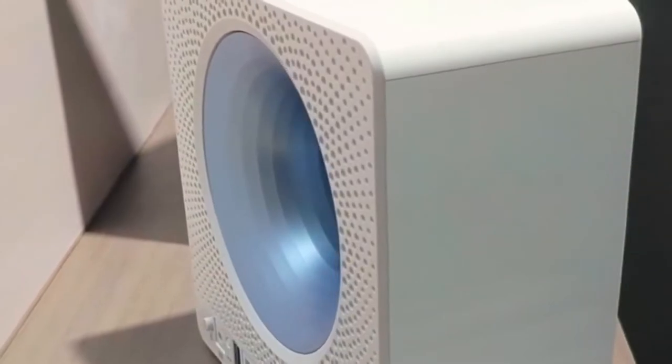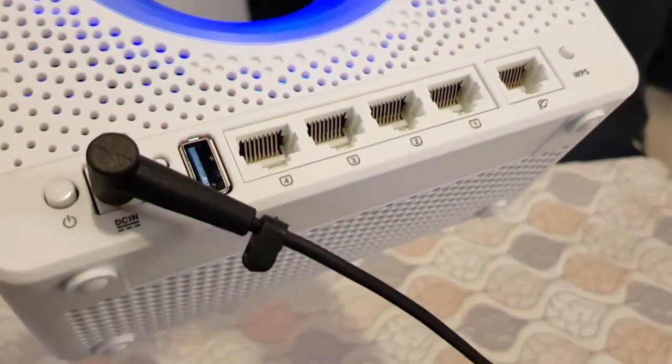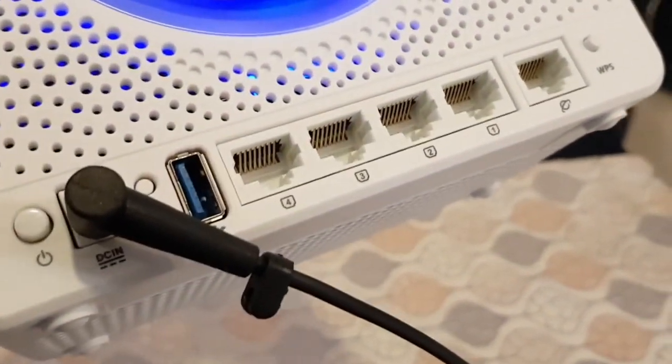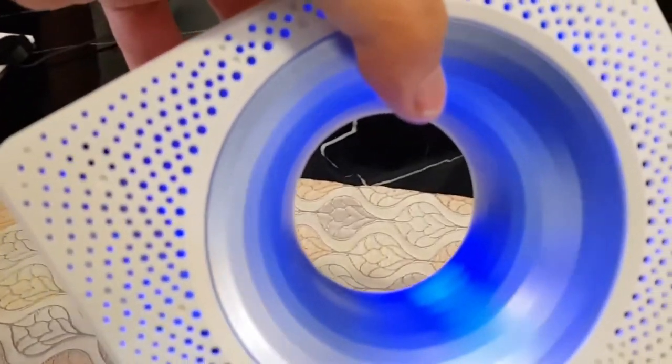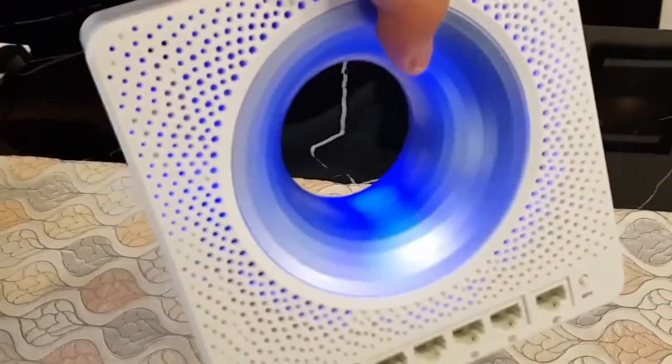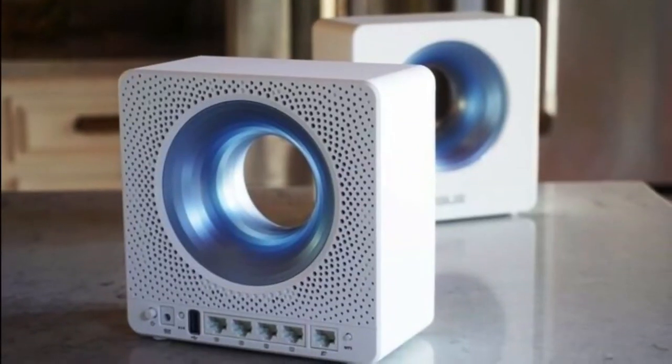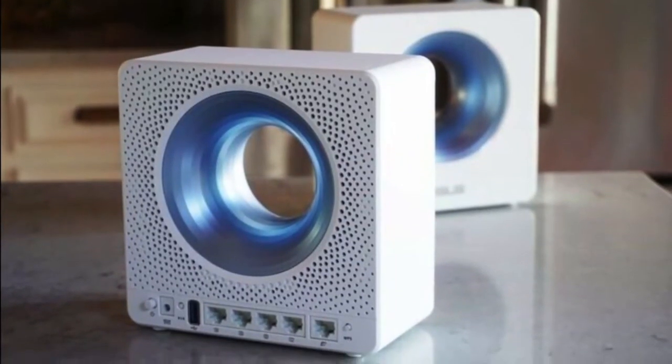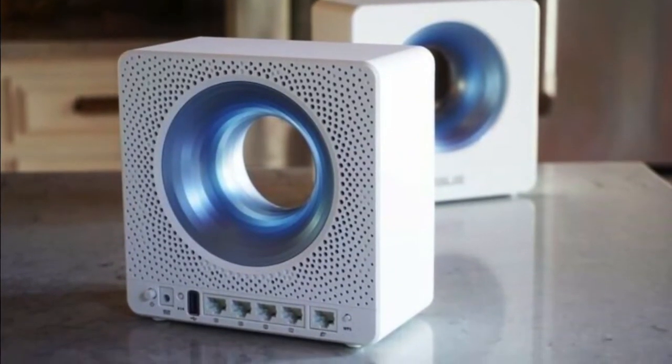Overall, if you're after a wireless router solution, then you have to seriously take a look at the Asus Blue Cave AC2600 dual-band Wi-Fi router. You won't be disappointed.